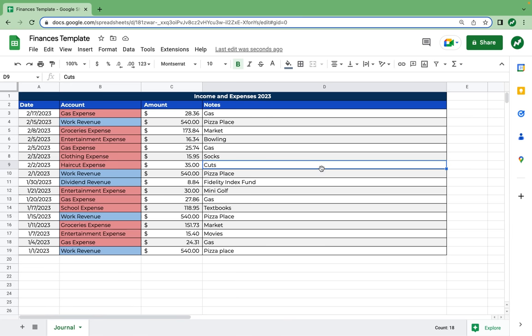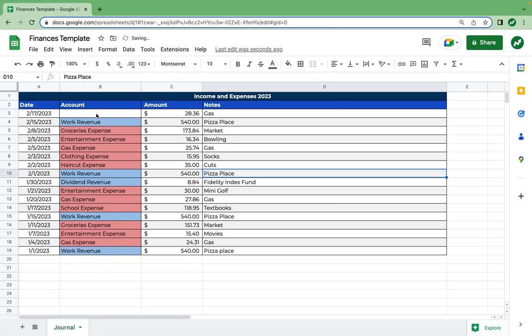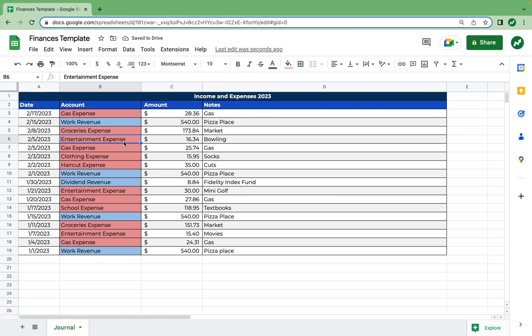Let's test the conditional formatting. If we delete gas expense and just type in gas, nothing happens — we have to type in the word expense for it to become red. However, we don't necessarily want to type the name of the account every single time, because if you make a typo or type the account differently than before, it's not going to work with the whole functionality of the spreadsheet. For that reason, we want to create a drop-down menu so I can select gas expense from a list of all our accounts.